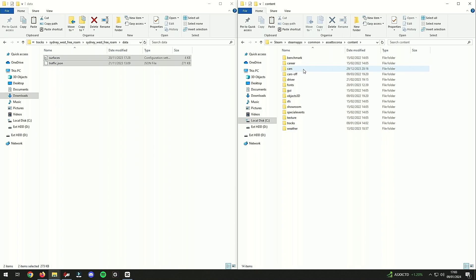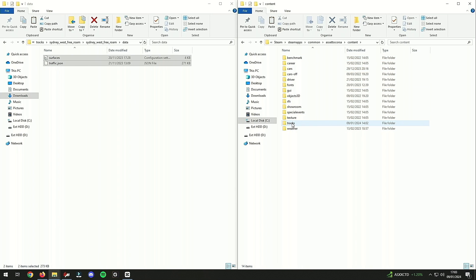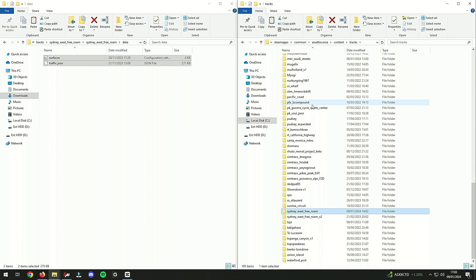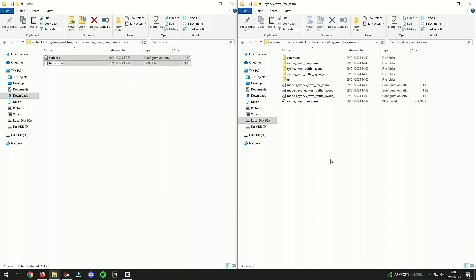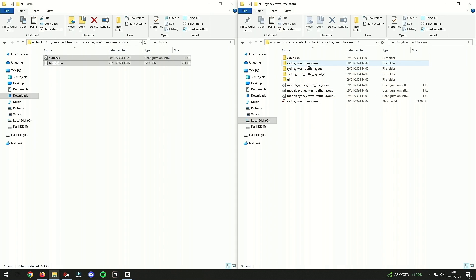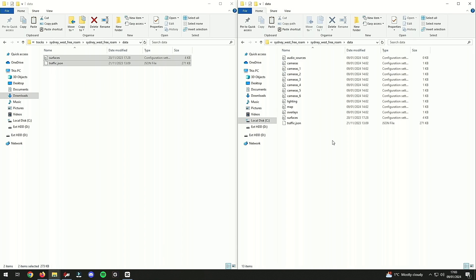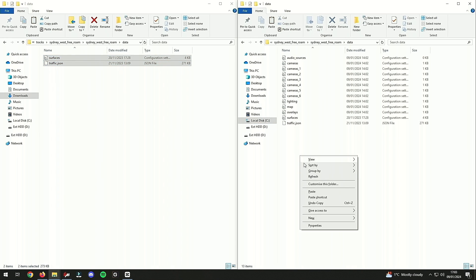And you go to the exact same location in your C drive for Assetto Corsa - you need to find the content and then you need to find tracks. And you want Sydney, so I'm going to type it out trying to find it here. There we go. And then remember when I said you need to remember what name of the track is itself that you downloaded? You need to go into that, so you go into data and then you paste the content from your download file into there.